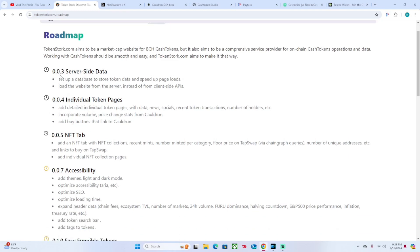As we can see here, there's different levels of the update. For the 0.3 Server Side Data, they want to set up a database to store token data and speed up page loads. They also want to load the website from the server instead of the client side APIs.